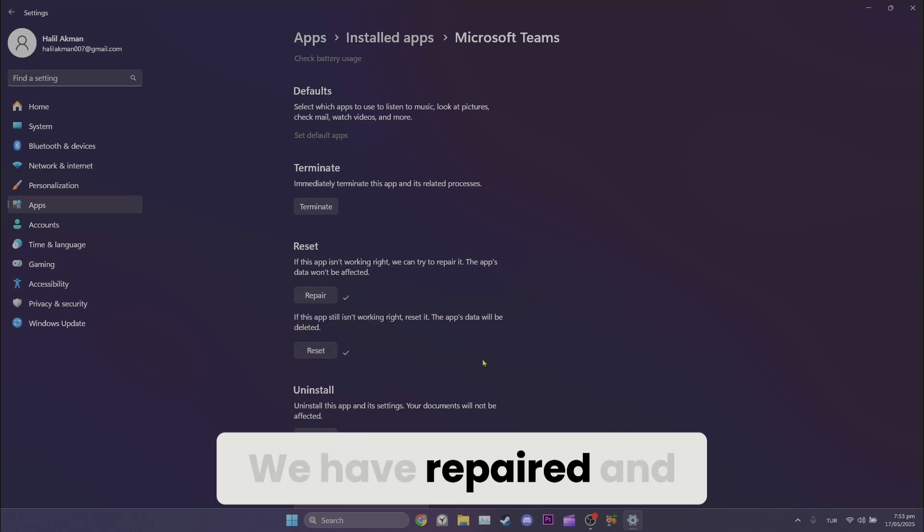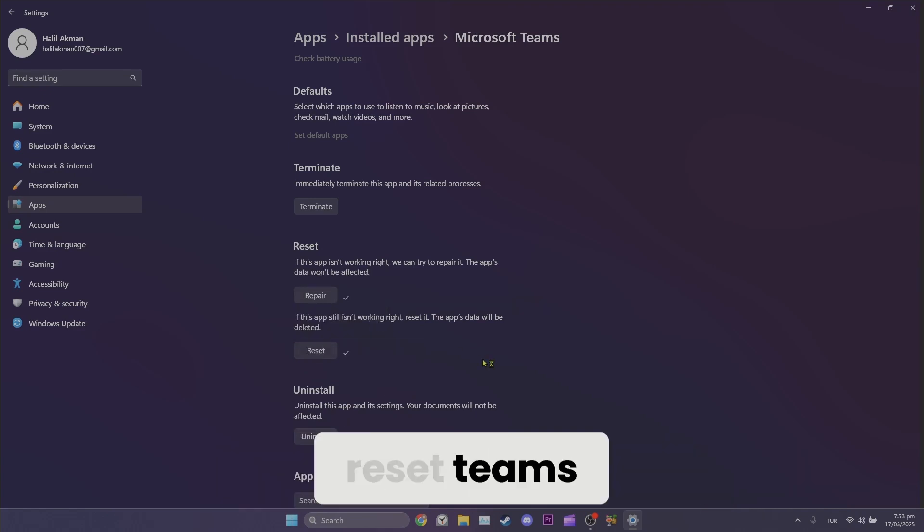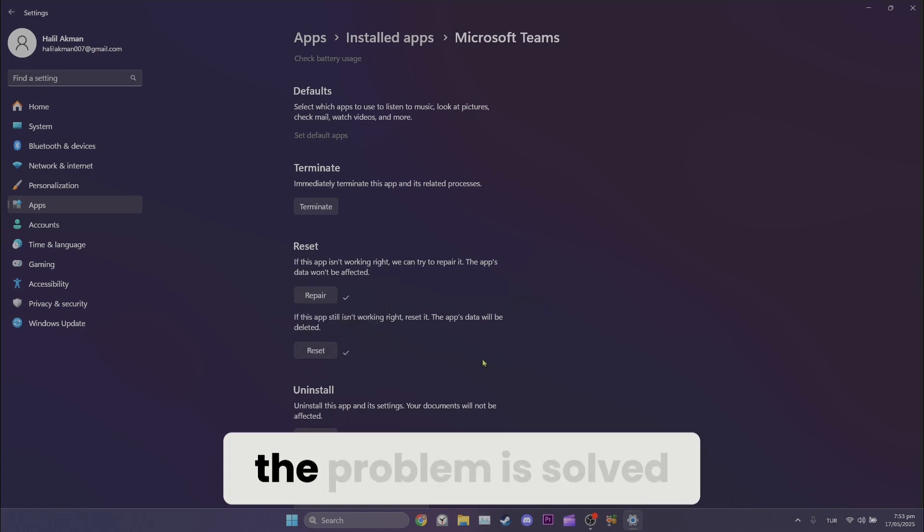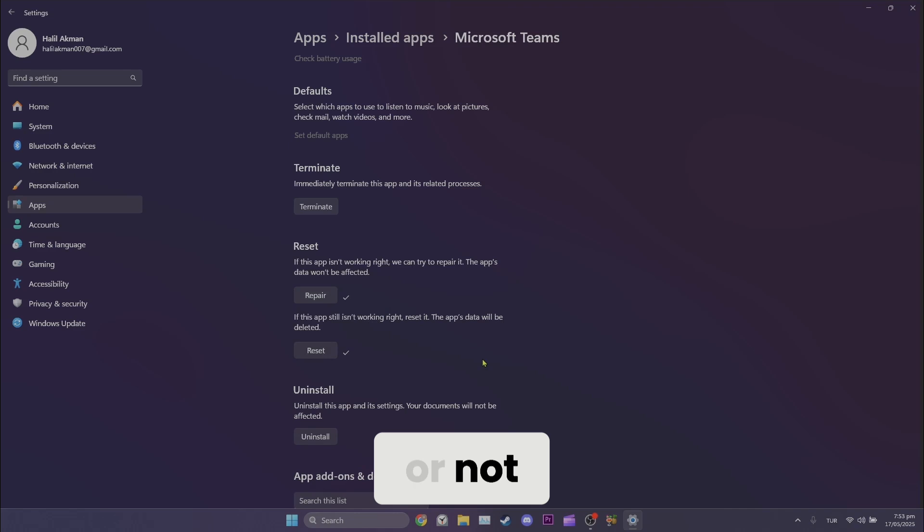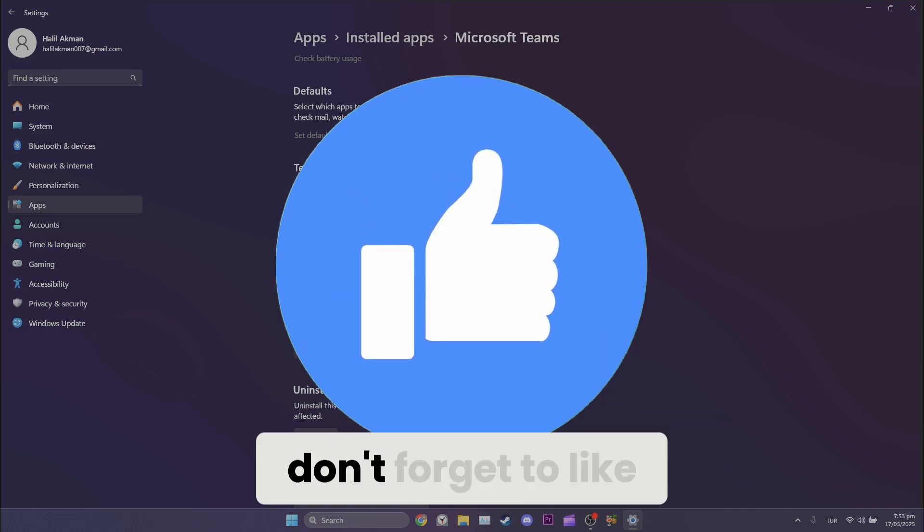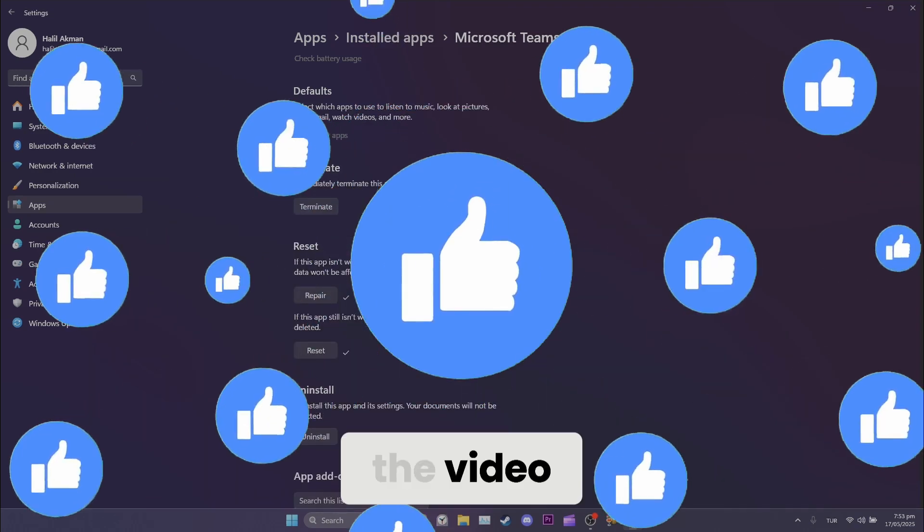We have repaired and reset Teams. Now you can check if the problem is solved or not. Also don't forget to like the video.